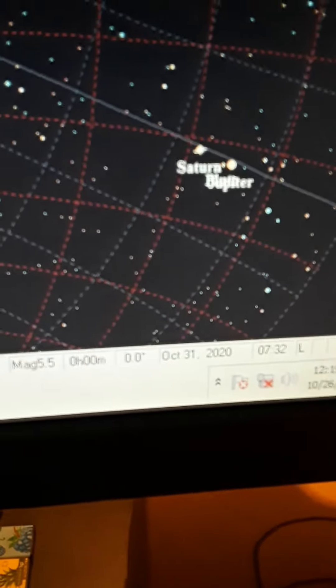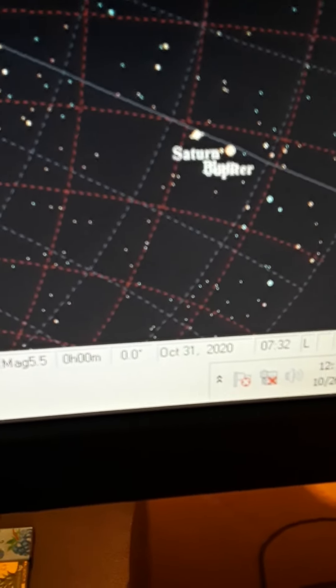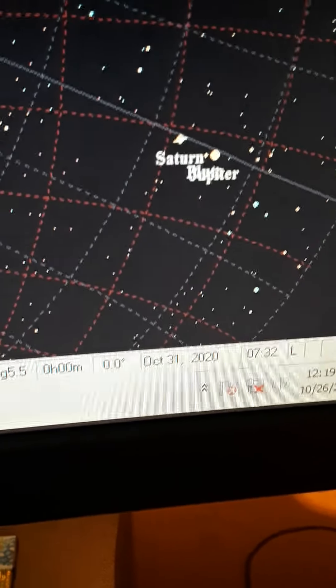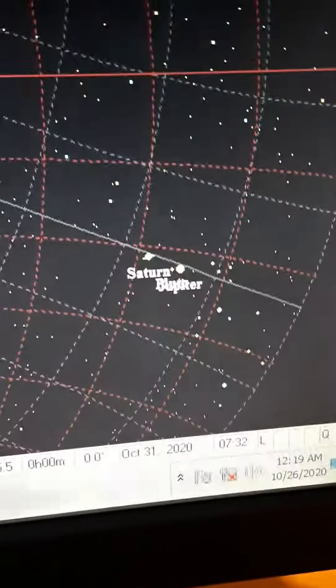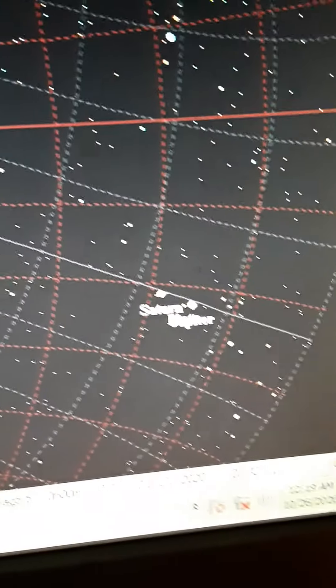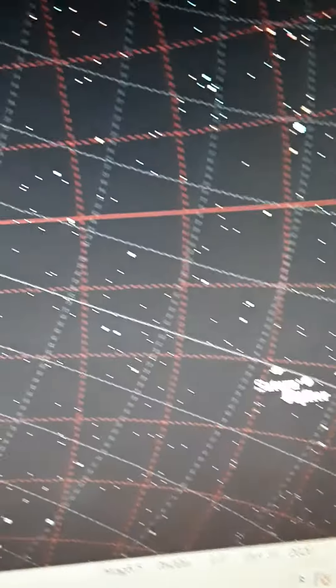I wanted you to see that on, let's see if I can get this thing to focus in, October 31st, 2020, Jupiter, Saturn will be in the sky.